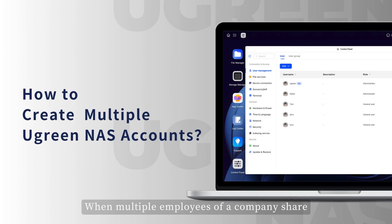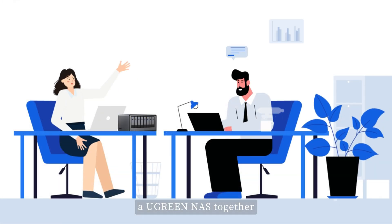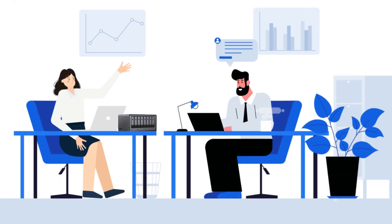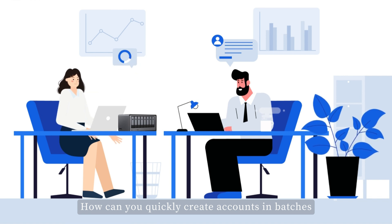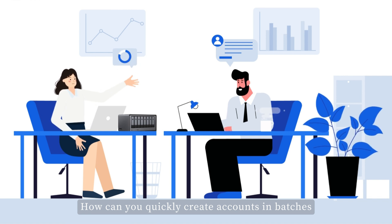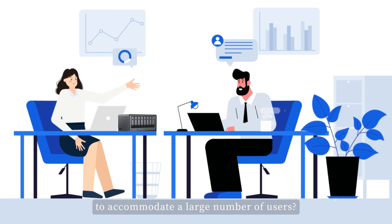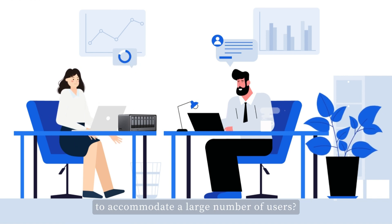When multiple employees of a company share a Ugreen NAS together, how can you quickly create accounts in batches to accommodate a large number of users?